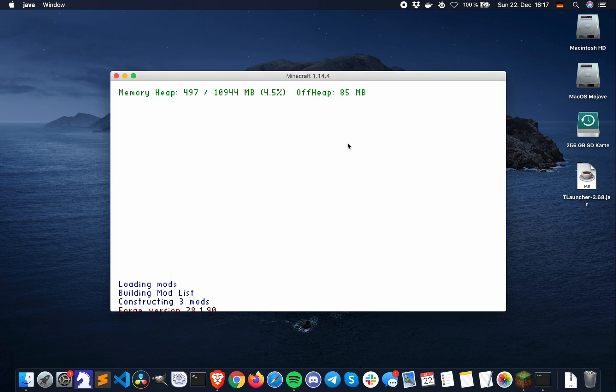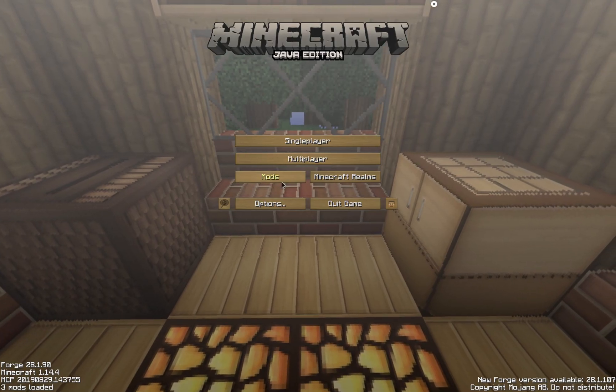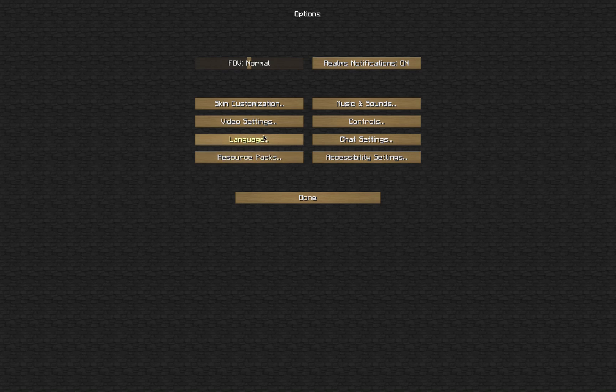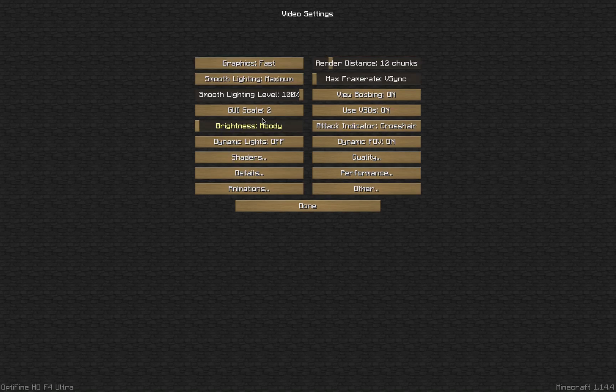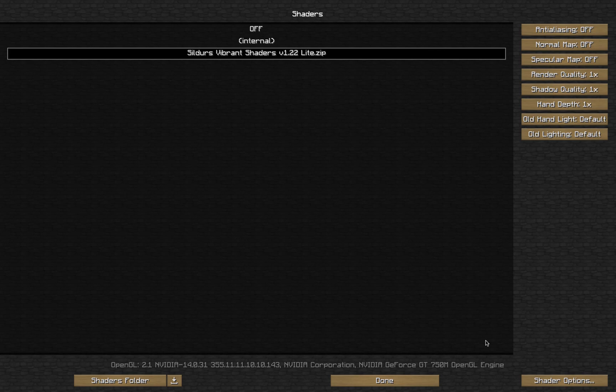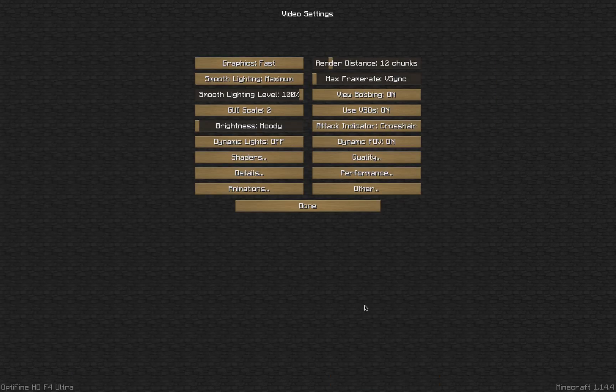Before the shaders will work, we will need to go inside Minecraft Options, Video Settings, and lastly Shaders. Here you can select the shaders which you have downloaded and pasted inside the shader packs folder.